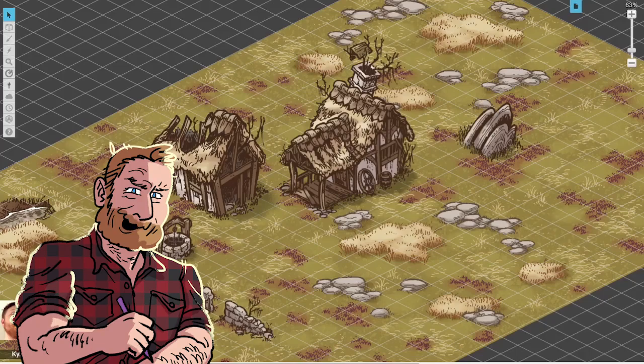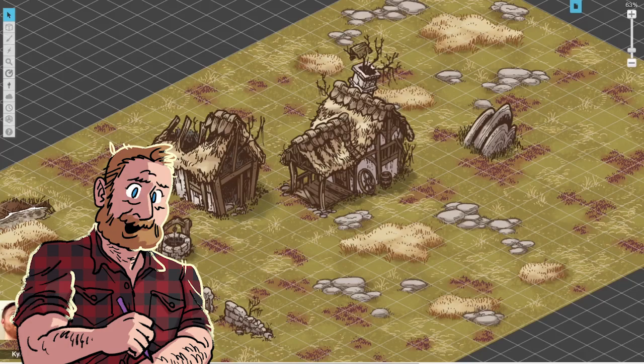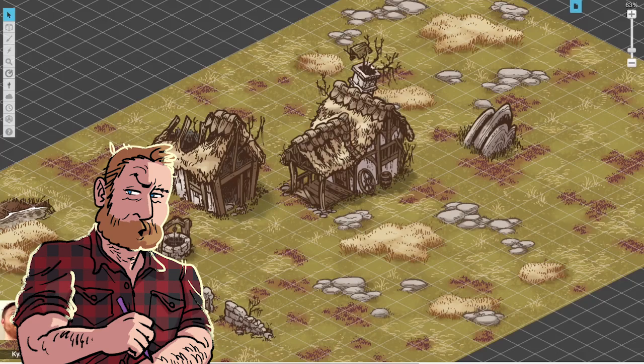Welcome to MapCrow, the RPG art show. My name is Kyle, and today we are talking about virtual tabletops. This video is brought to you by the MapCrow Patreon, but more on that in a little bit.